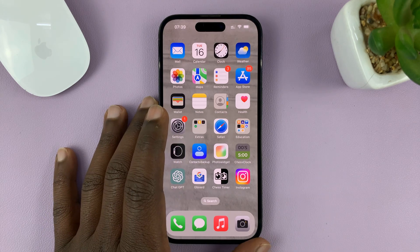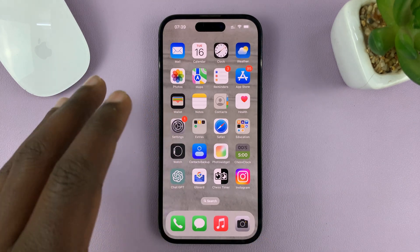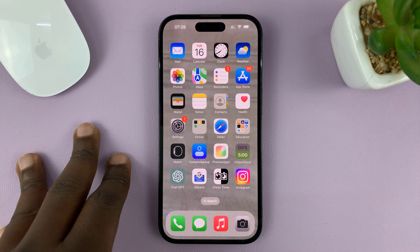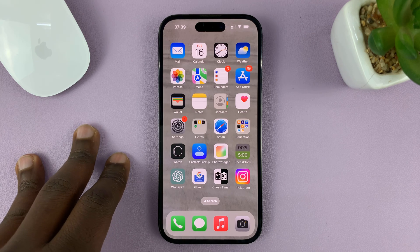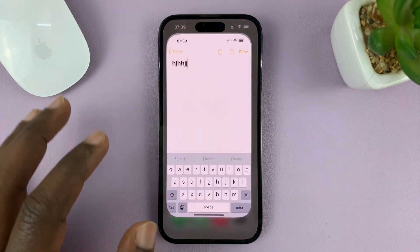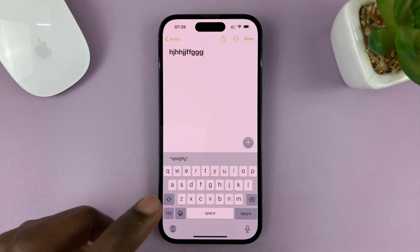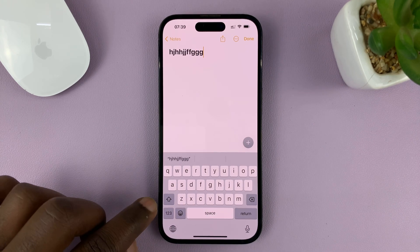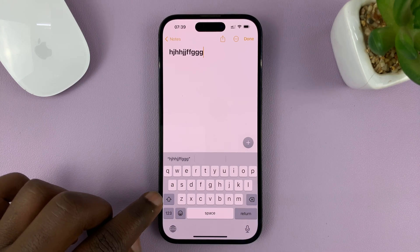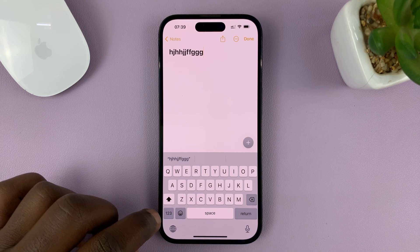In today's tech tip, I'll be showing you how to enable and disable the keyboard caps lock on your iPhone. So when you're typing on your iPhone, you should be able to type in all caps by simply double tapping on the caps icon.